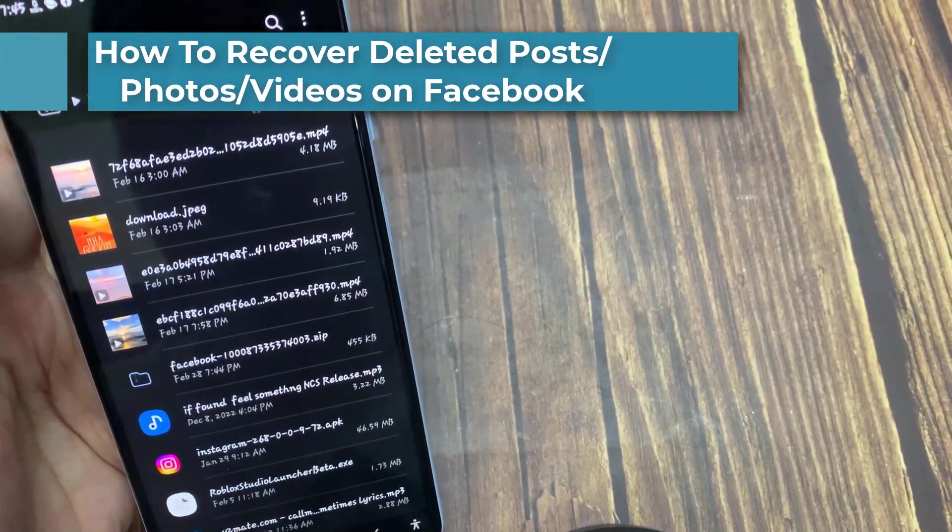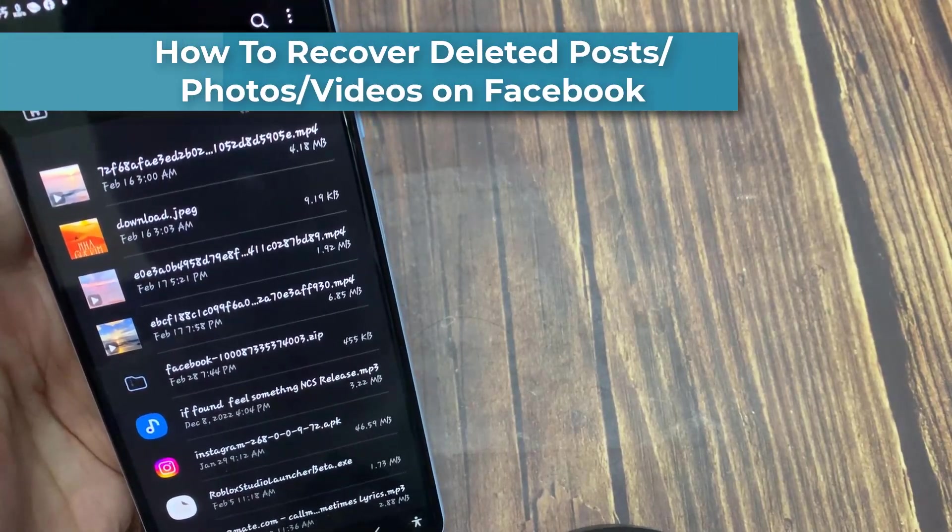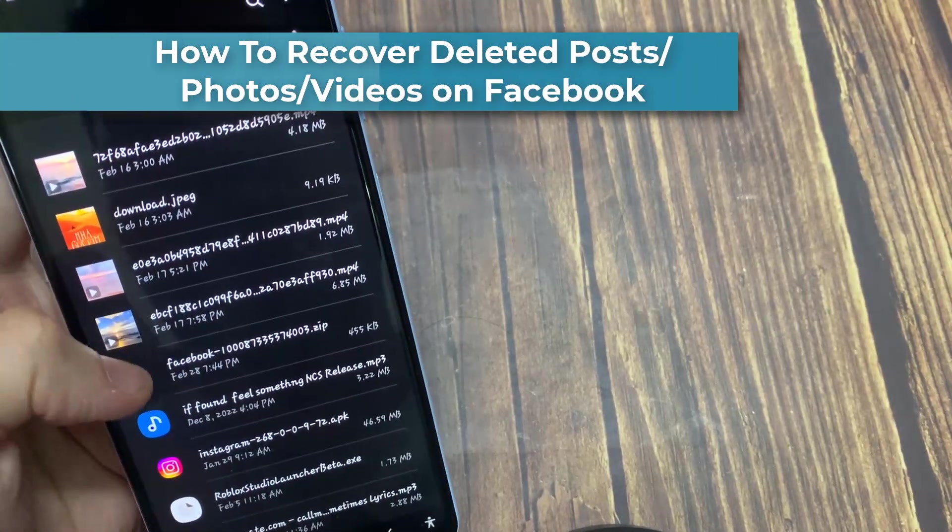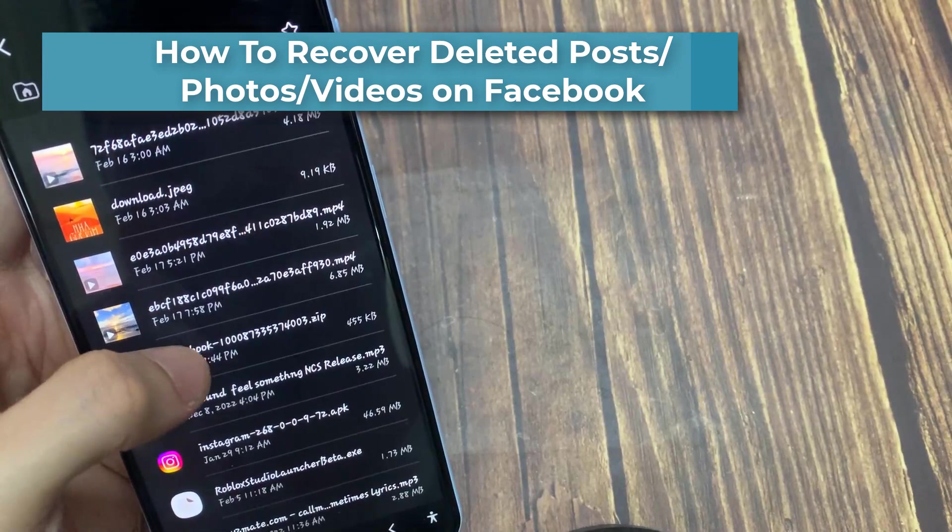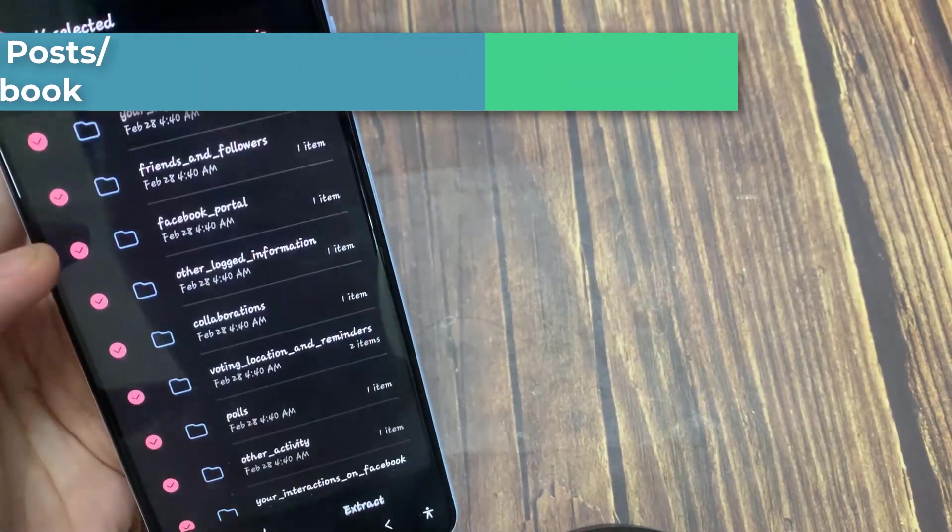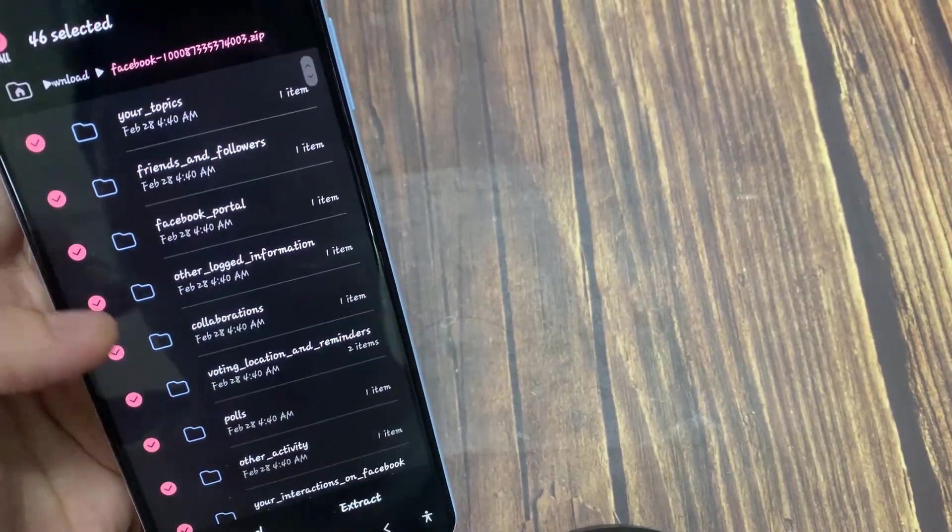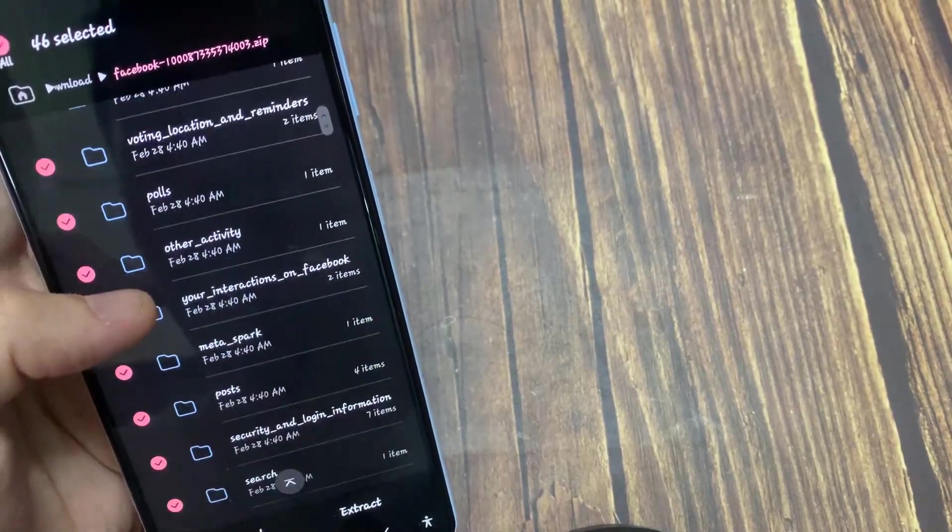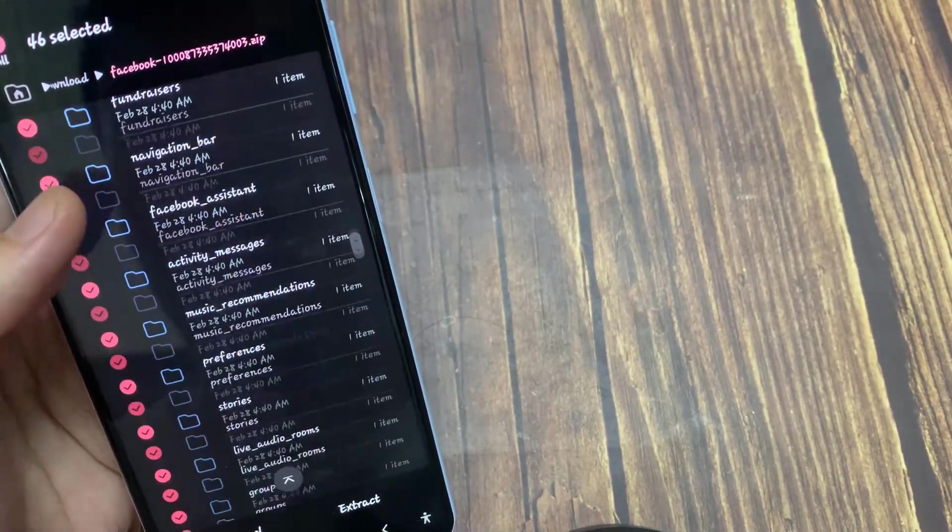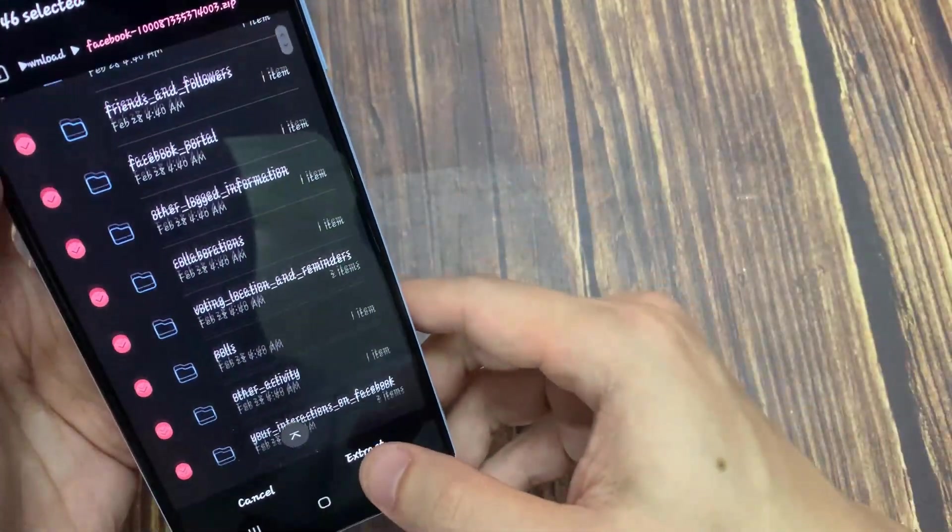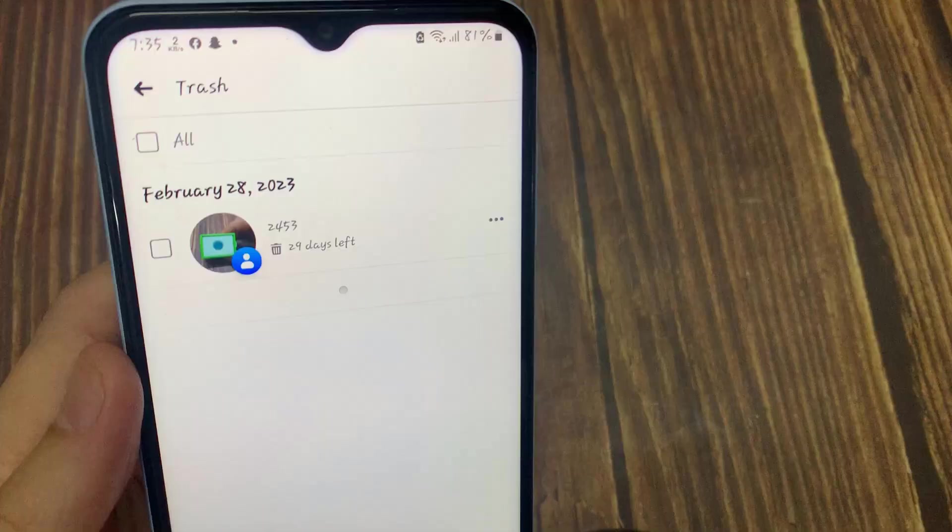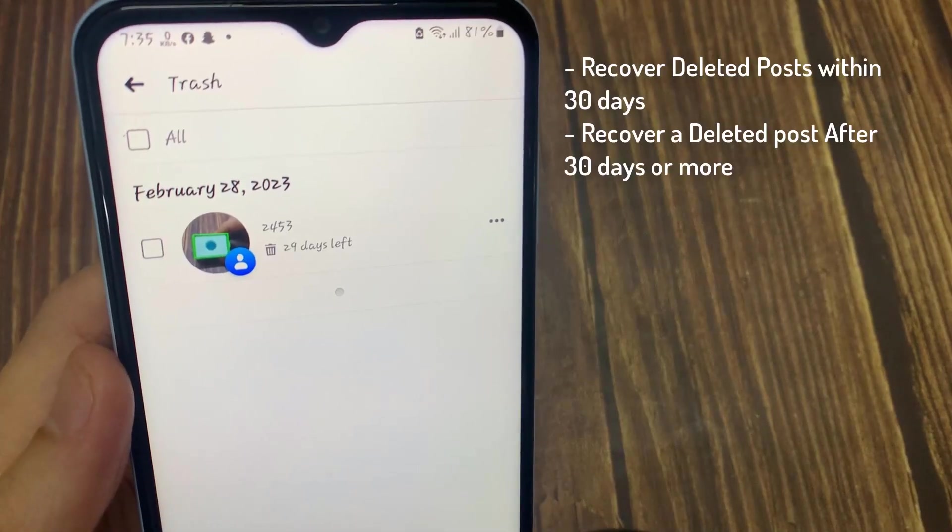Hi everyone, in this video we're going to be talking about how you can find out and recover your deleted Facebook post by using your iPhone or your Android. We're going to be showing you two different processes.